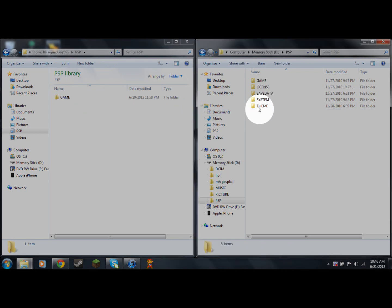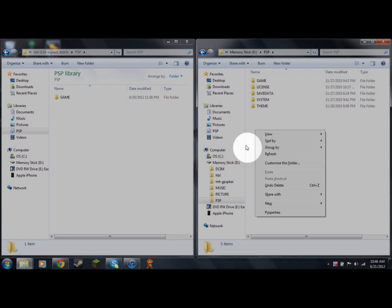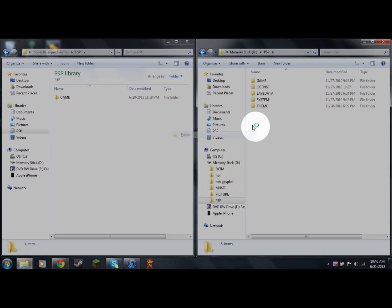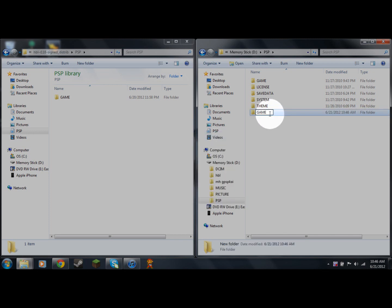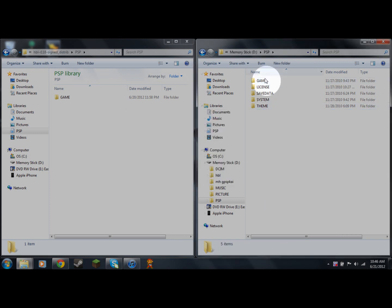The last thing for this step is to open your PSP's PSP folder, then go to where it says the GAME folder. If you do not have a GAME folder on your PSP, that's fine — just create a new folder and type in all capitals: GAME.